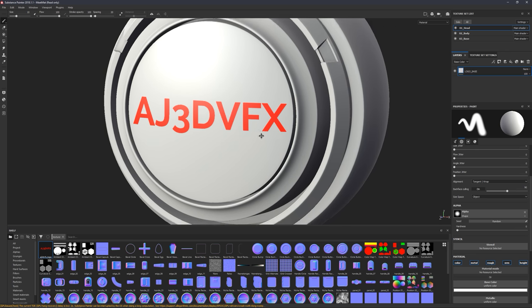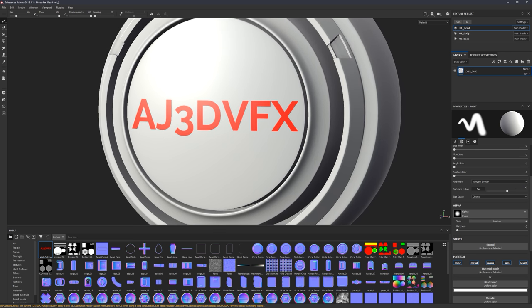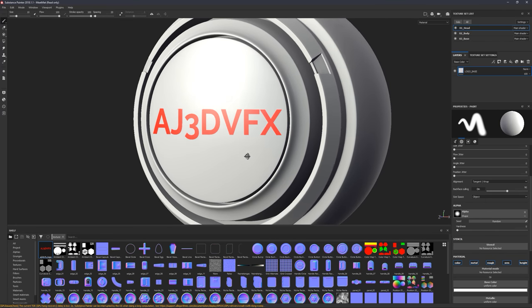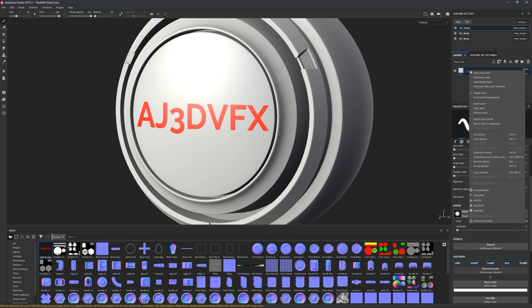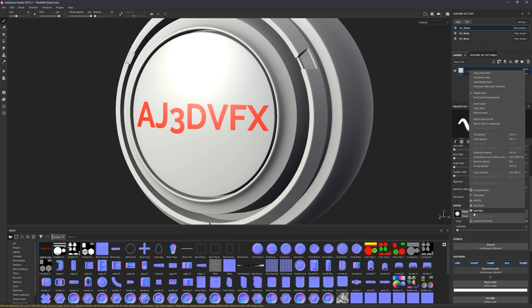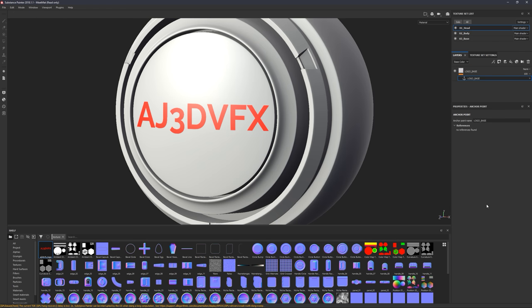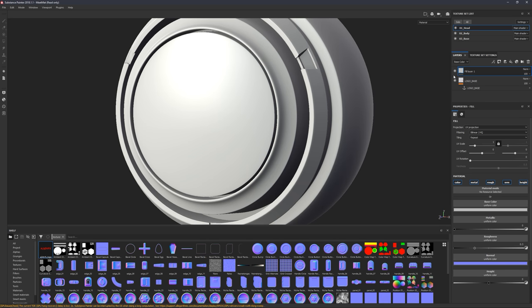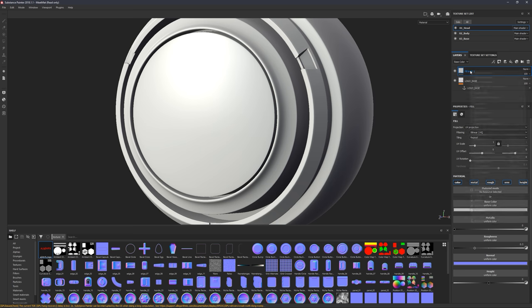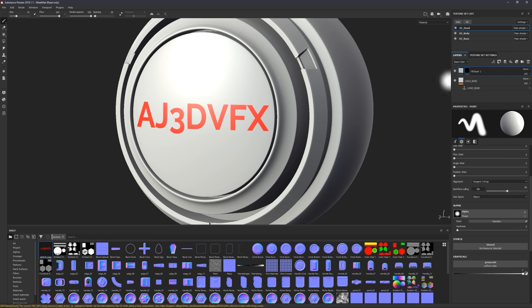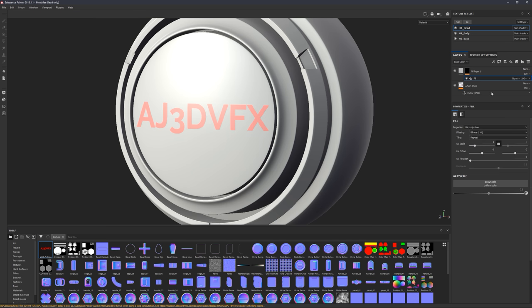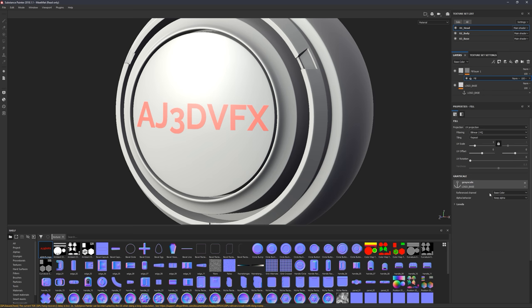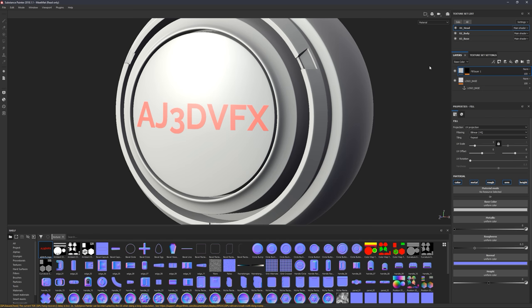Now there's a cool trick that I figured out during the week using anchor points that will allow us to adjust this afterwards and give us quite a lot of control, which is really cool. So I'm going to right click on here and go add anchor point. The name can stay the same, that's fine. Now I'm going to make a new fill channel and create a black mask, and the mask I'm going to fill that with the anchor point.